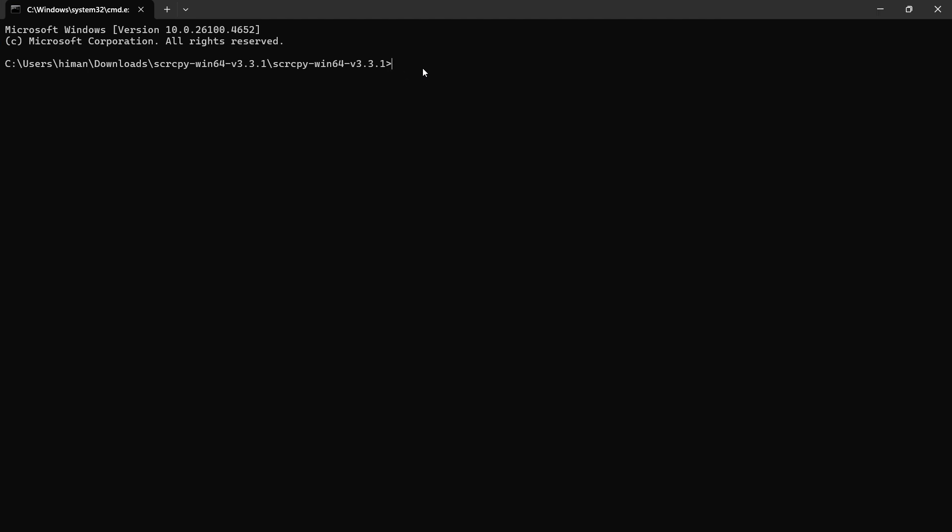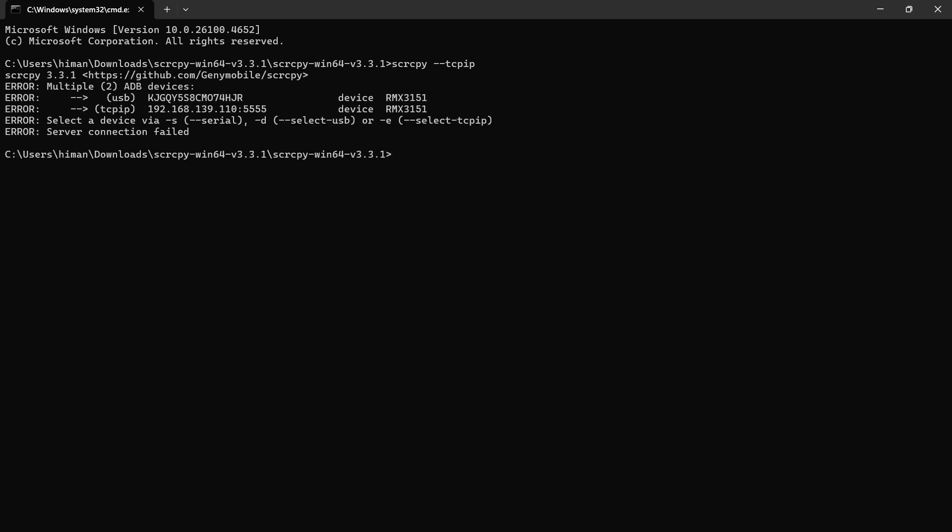Now if I want to wirelessly connect without a USB cable, then we see option here. In the terminal what I am going to type is scrcpy --tcpip and we are going to hit enter. Before hitting enter, make sure you have connected both your PC and your phone to the same Wi-Fi network and hit enter.